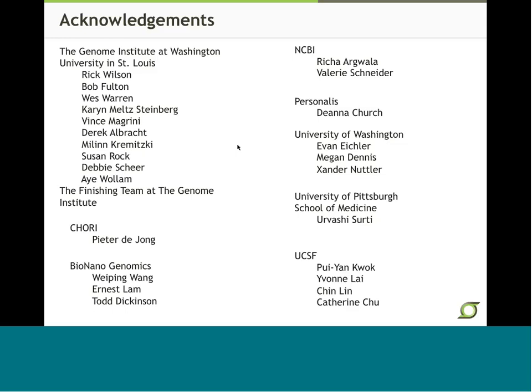The next question is: what pipeline did you use for the assembly? The Illumina data was assembled by Risha Arguella at NCBI using her SR-PRISM software package. I don't know if that's easy software to download and use for this kind of assembly — she actually did it for us.